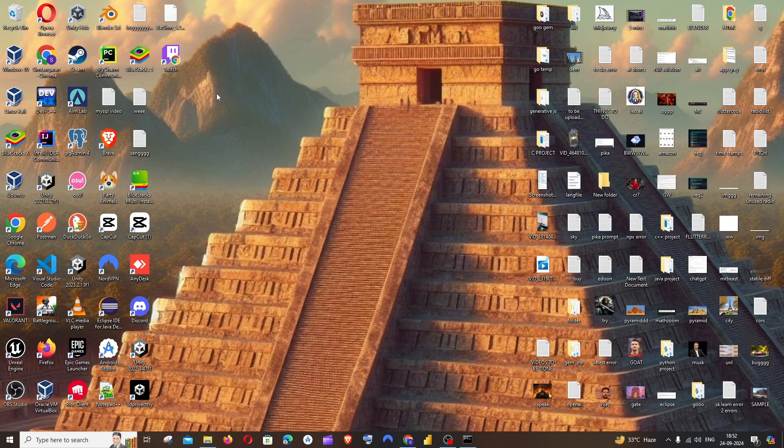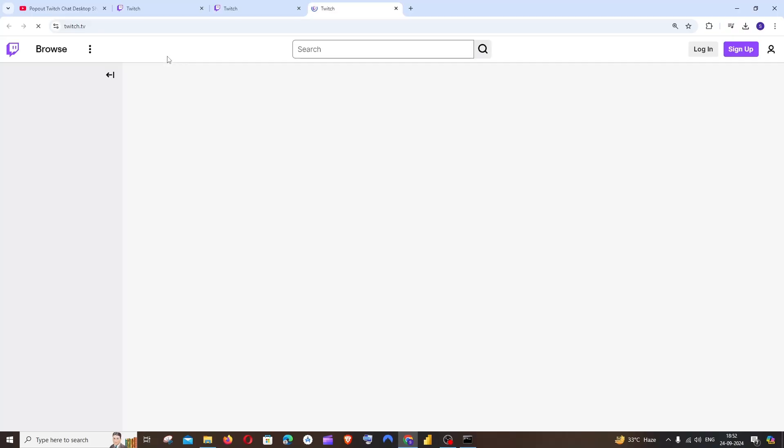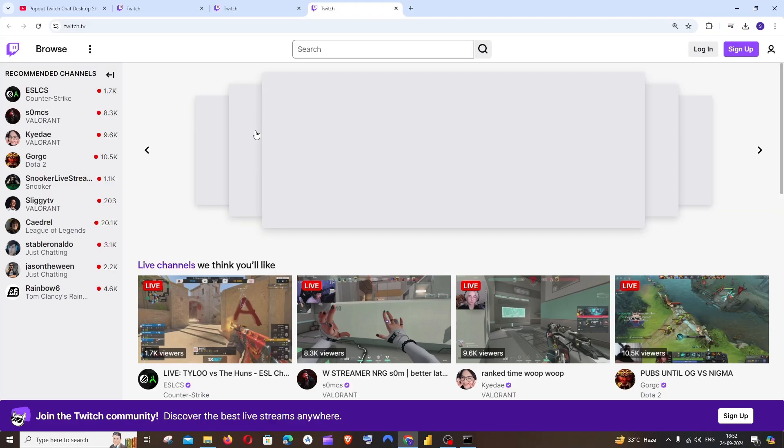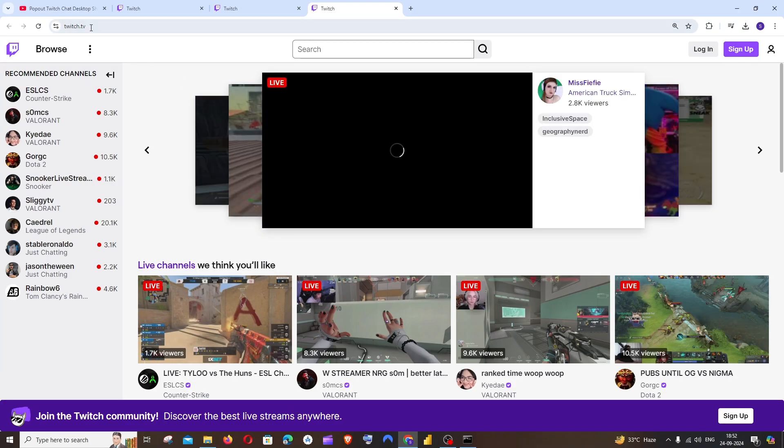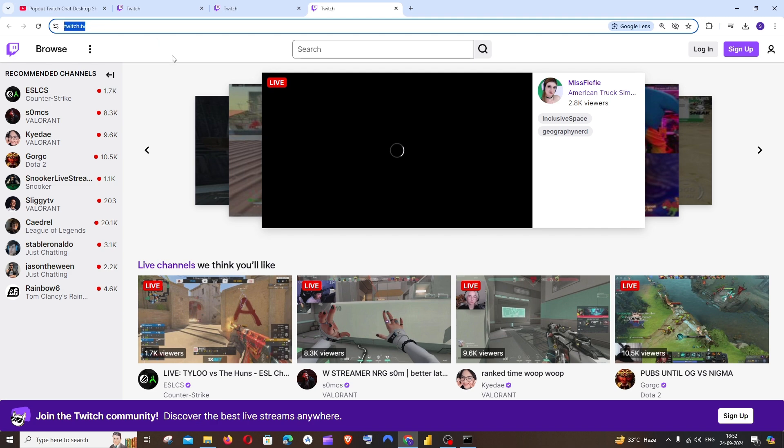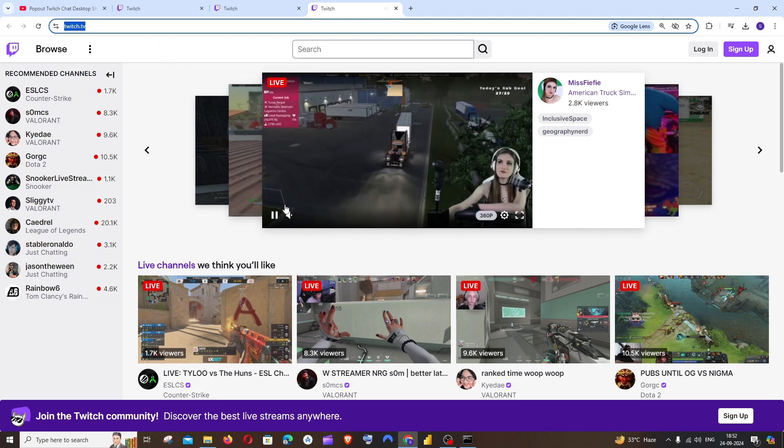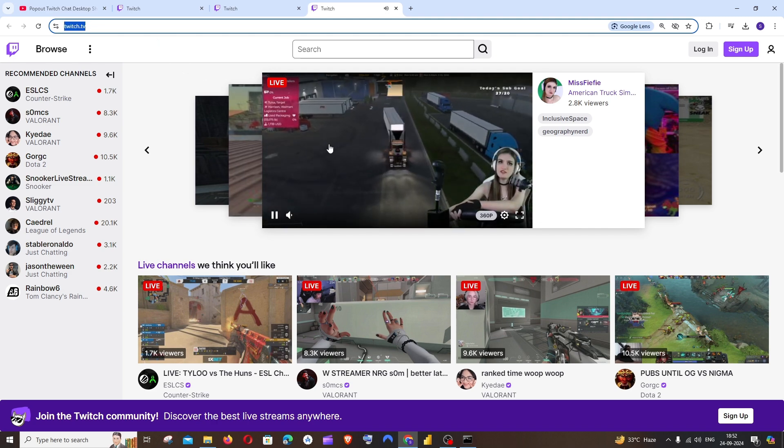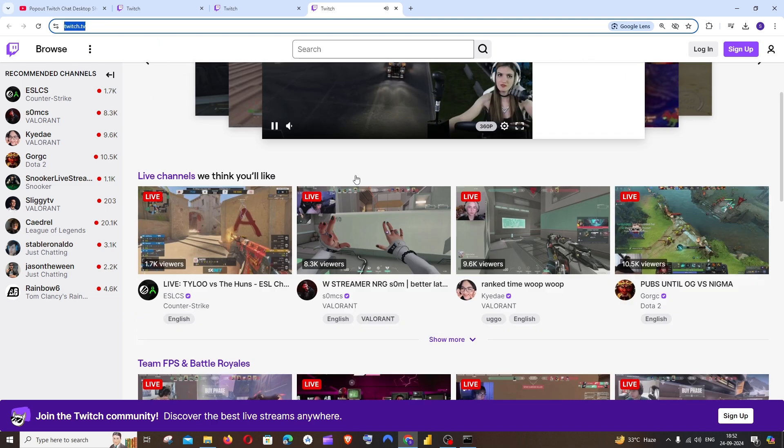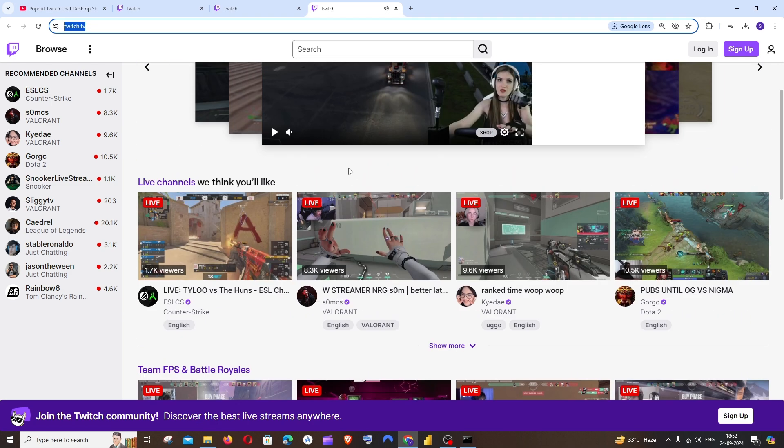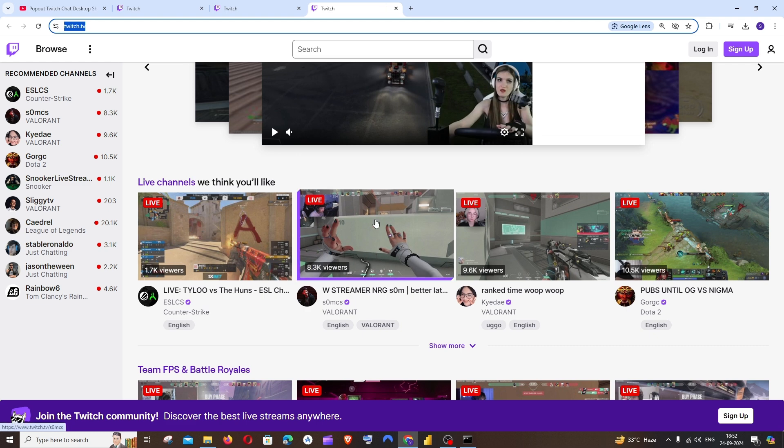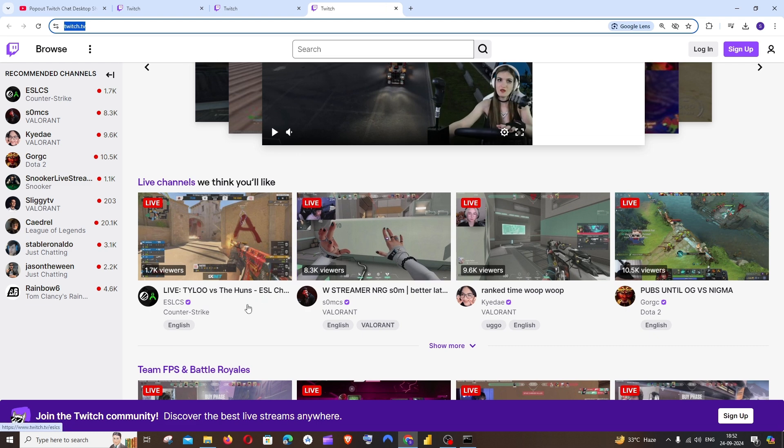So every time when you just open this, you will be directly taken to the Twitch official site. So rather than going to your browser and clicking on twitch.com, this is like a much more shortcut way.